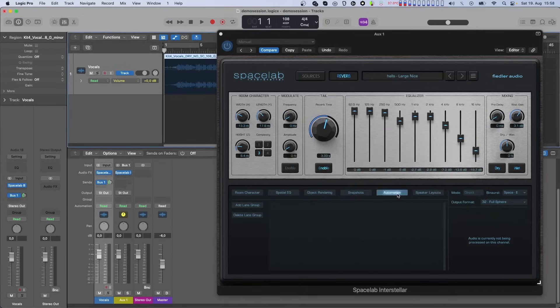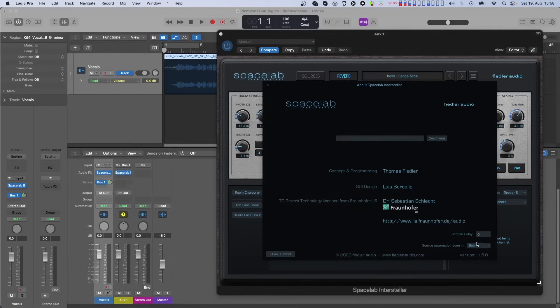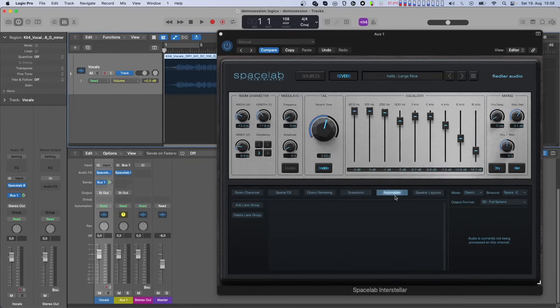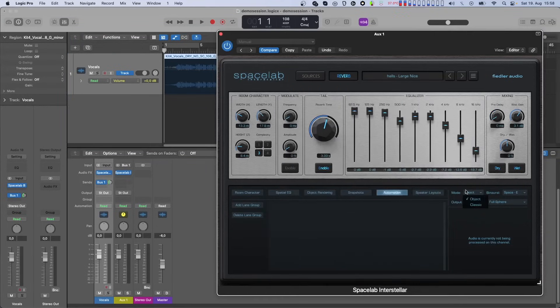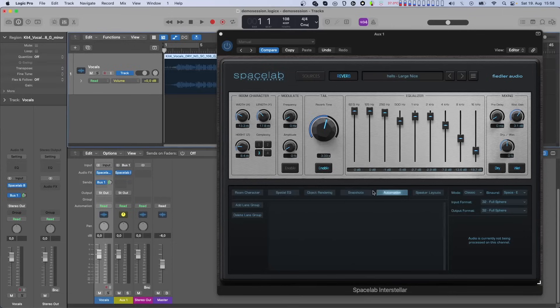Also be aware that source automation in Beam and the classic mode cannot be mixed. In other words, when you switch to classic mode, all Spacelab instances in your session are automatically switched to have source automation in Spacelab.